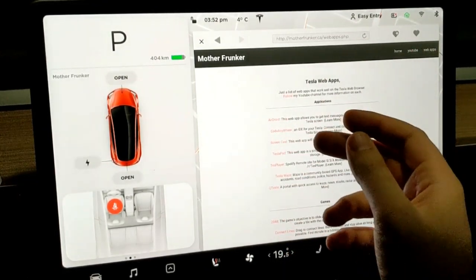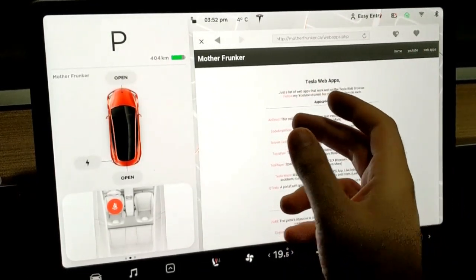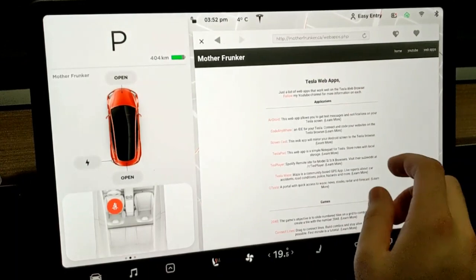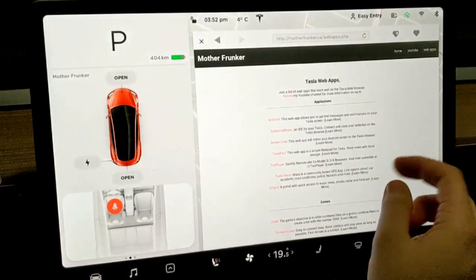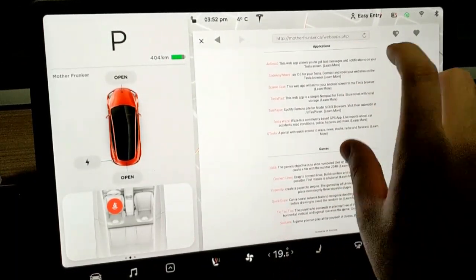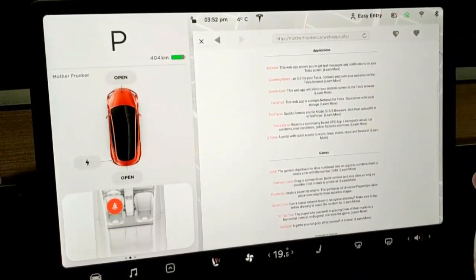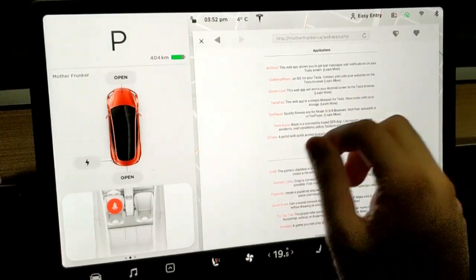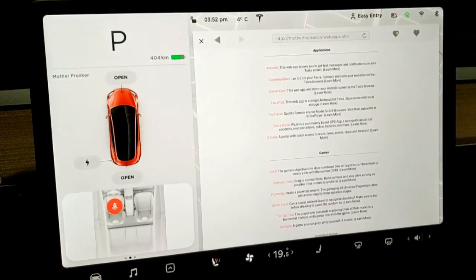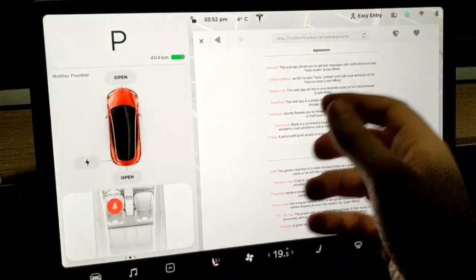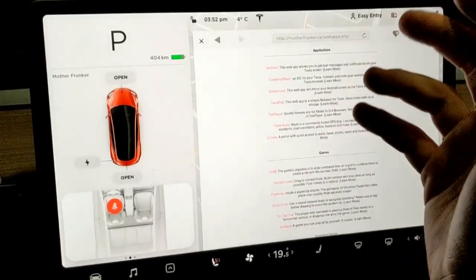There's learn more which quick links to all the YouTube videos that correspond with the web apps. If you want to learn more about something specific, click that link. We have quite a few applications that we've added and our games category is expanding. I like adding games especially if you're charging up. You have nothing to do, click here, find a game that you want to play and away you go.